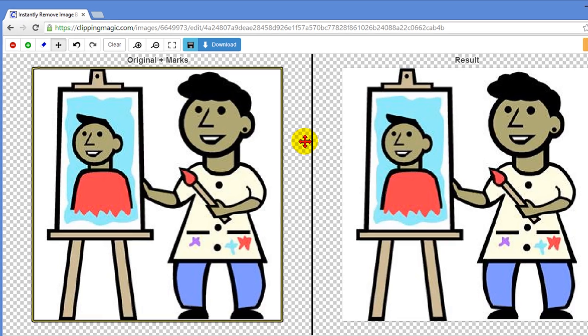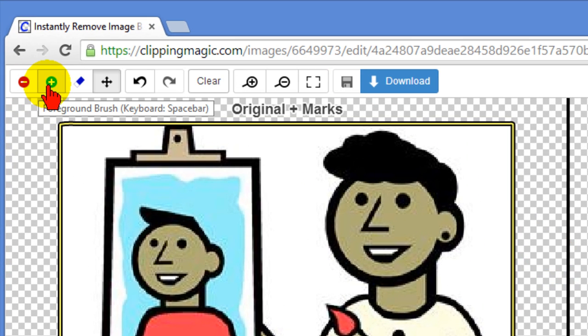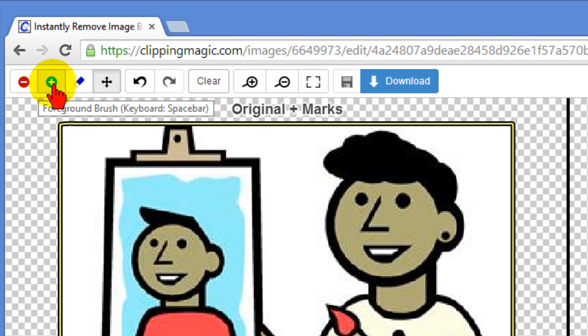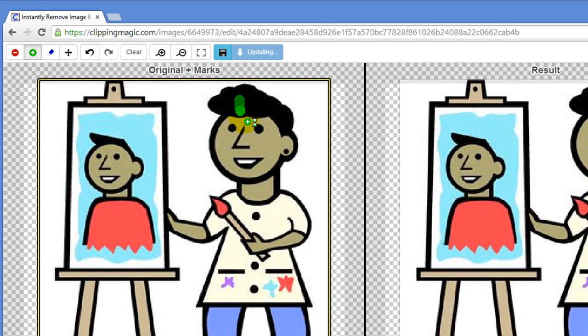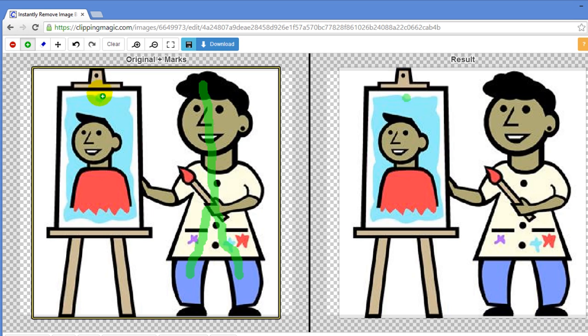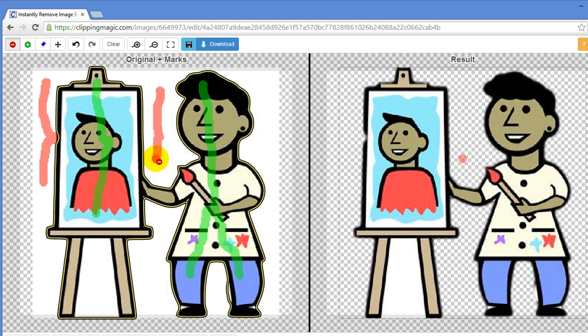Now what you do to remove the background is you use the red and green dots. Now you go through and you mark what you want to keep. In this case I want to keep this and I want to keep this and then you'd use the red dot to mark what you want to remove. The white background.